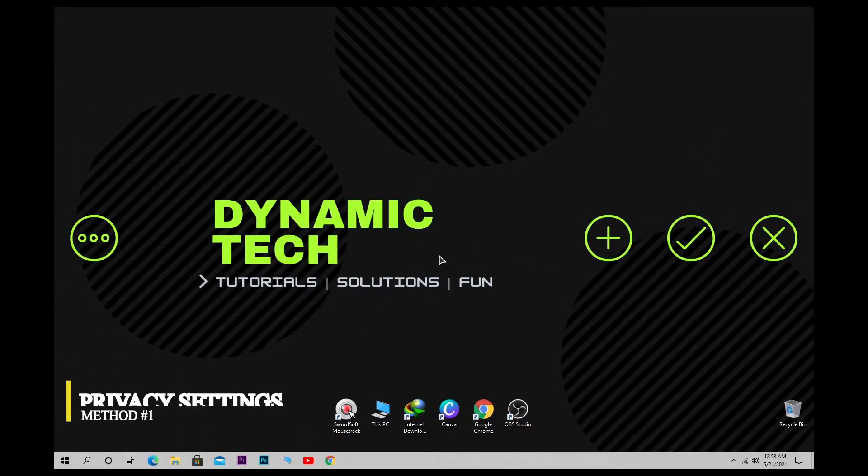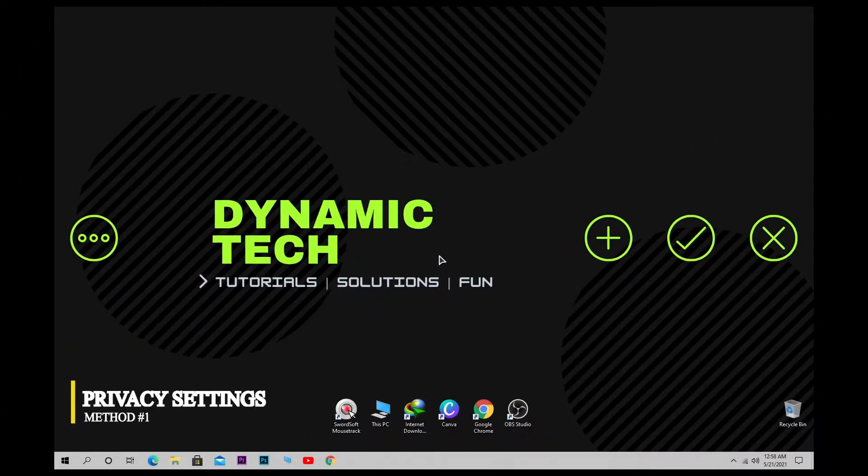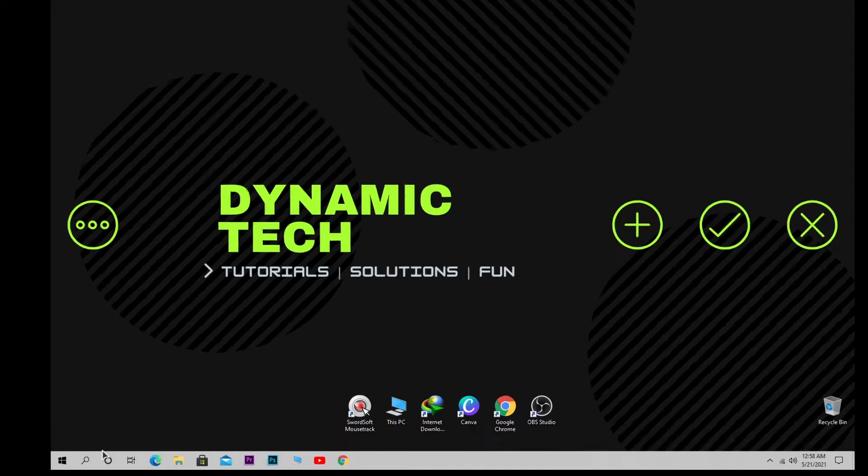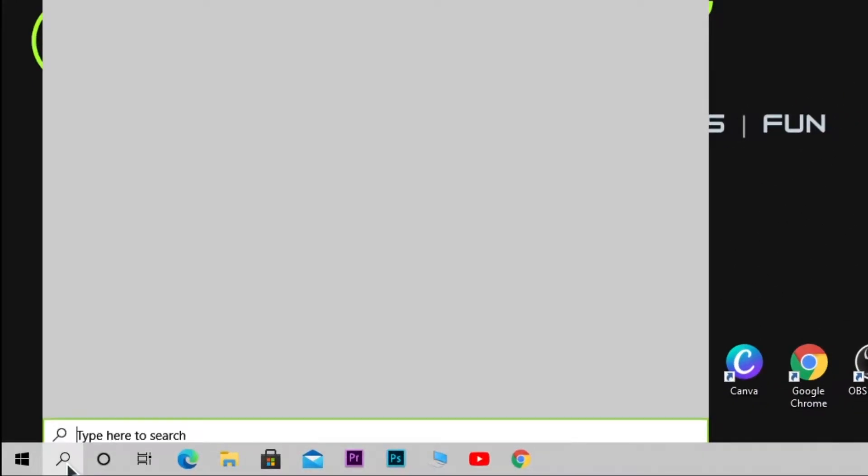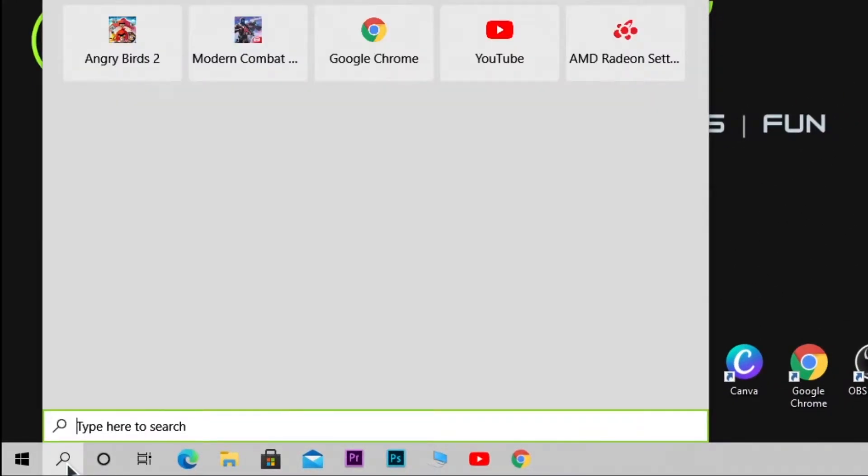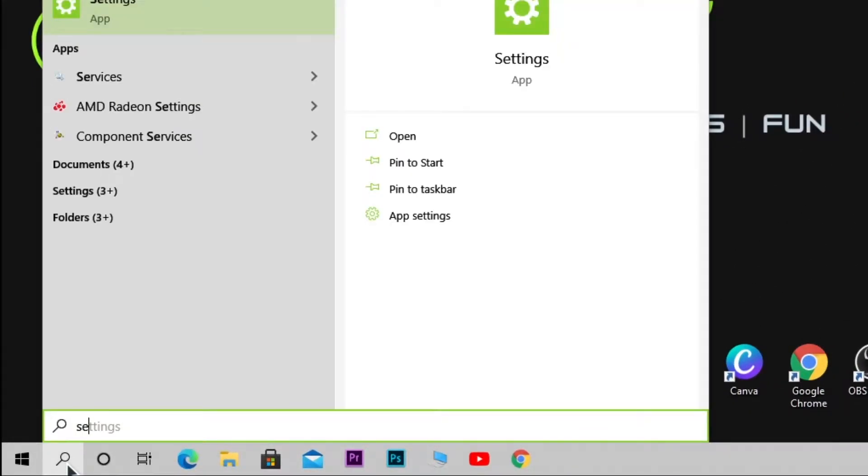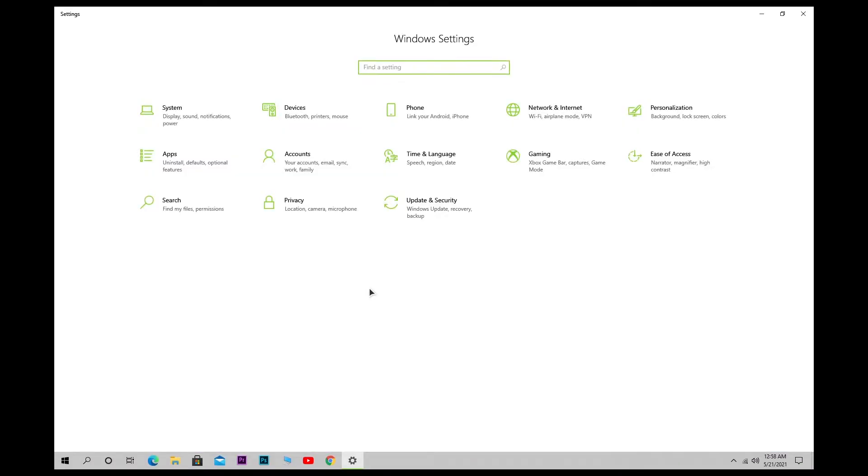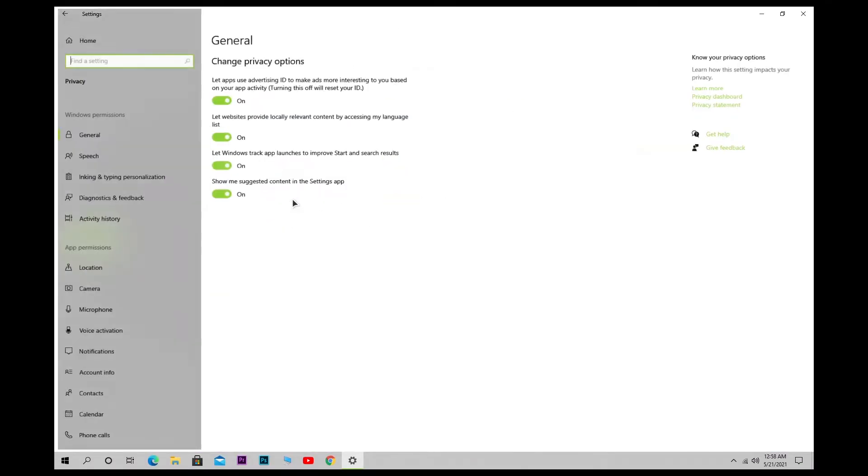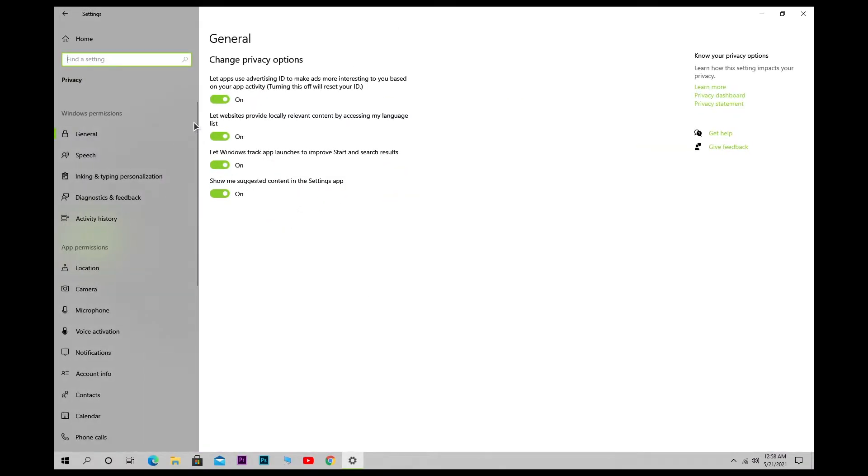In our first method we have to disable all our privacy settings. To do this, simply go to the search bar and search for Settings. In the Settings, click on Privacy and disable all options.